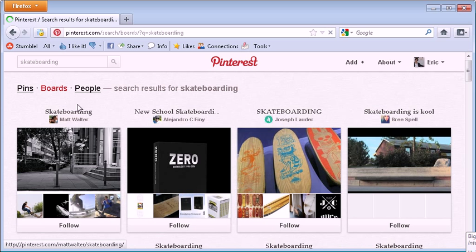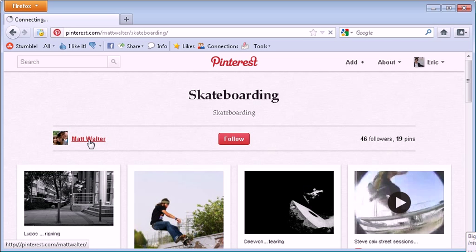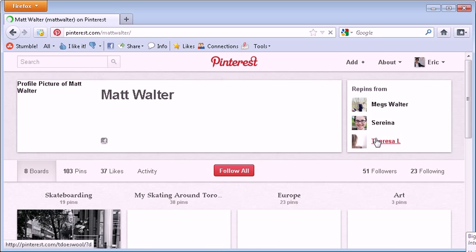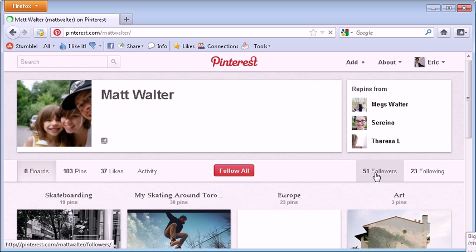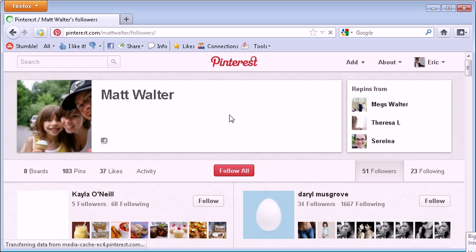So let's say, go to the first one, click on Matt Walter, he's got 46 followers in this case. Hit 51 followers, his friends would typically be interested in skateboarding as well.